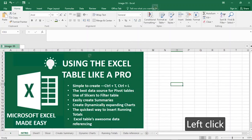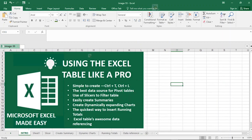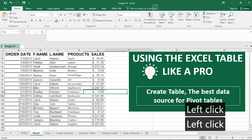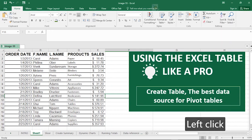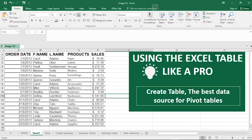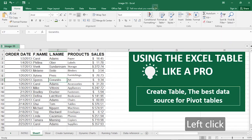Using the Excel table like a pro — many secrets about Microsoft Excel tables you never knew until now. In this video, we are going to be learning and revealing how best to use the Microsoft Excel table. On our screen is a dataset, and we want to start by transforming it to a table. It's not actually a table yet, even though it looks like one.